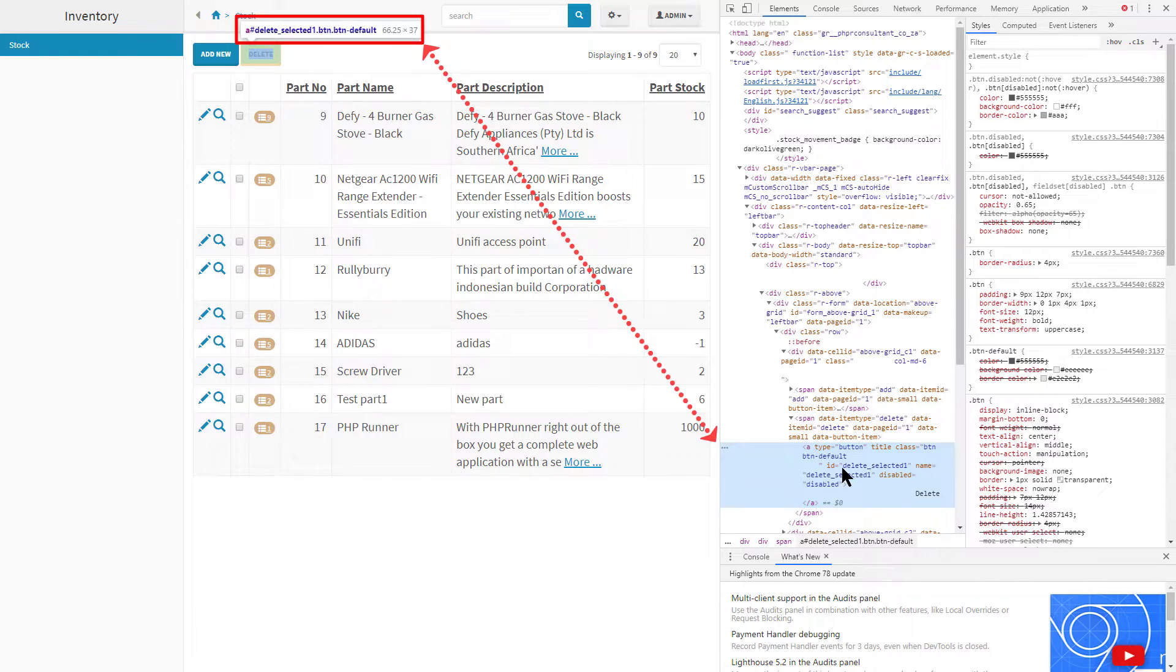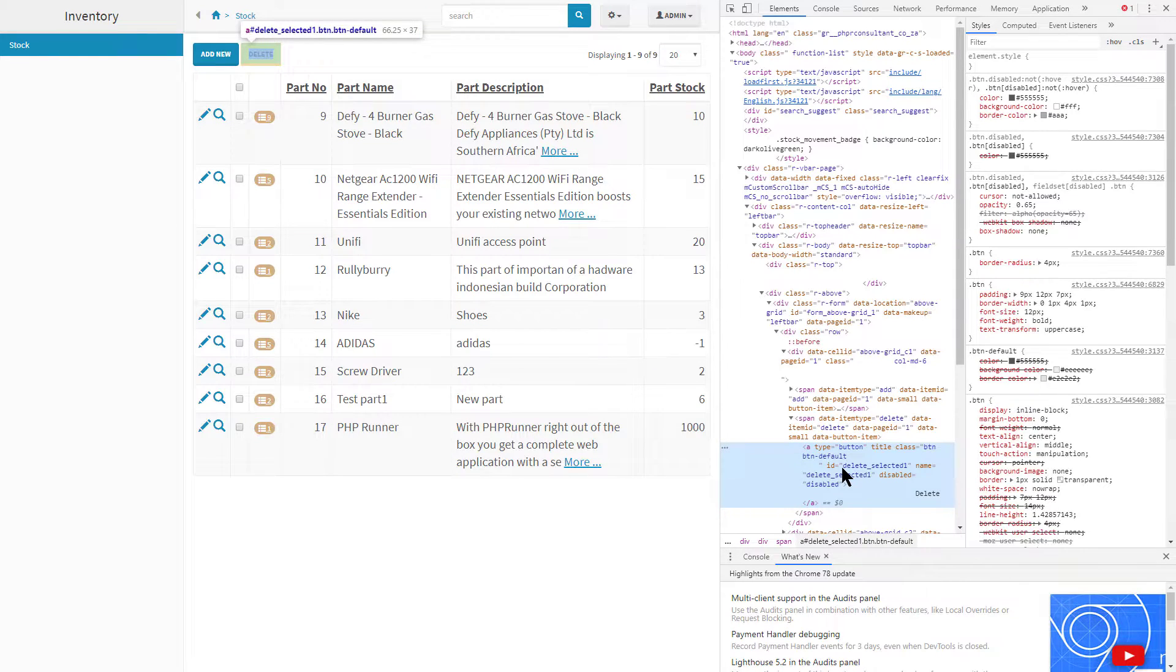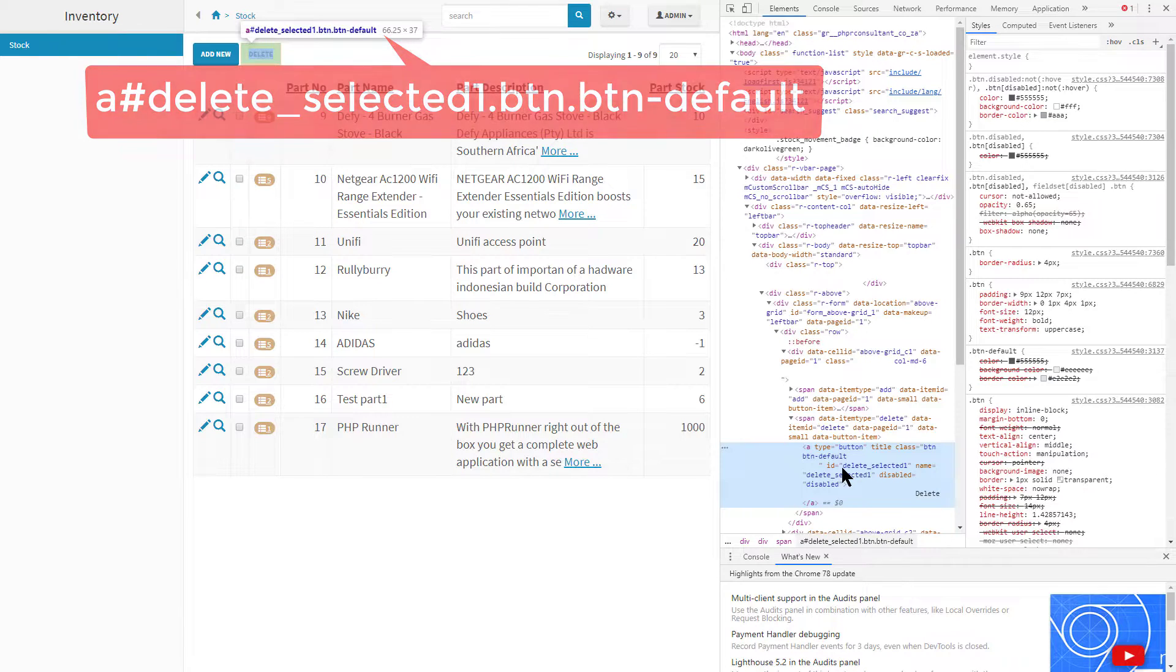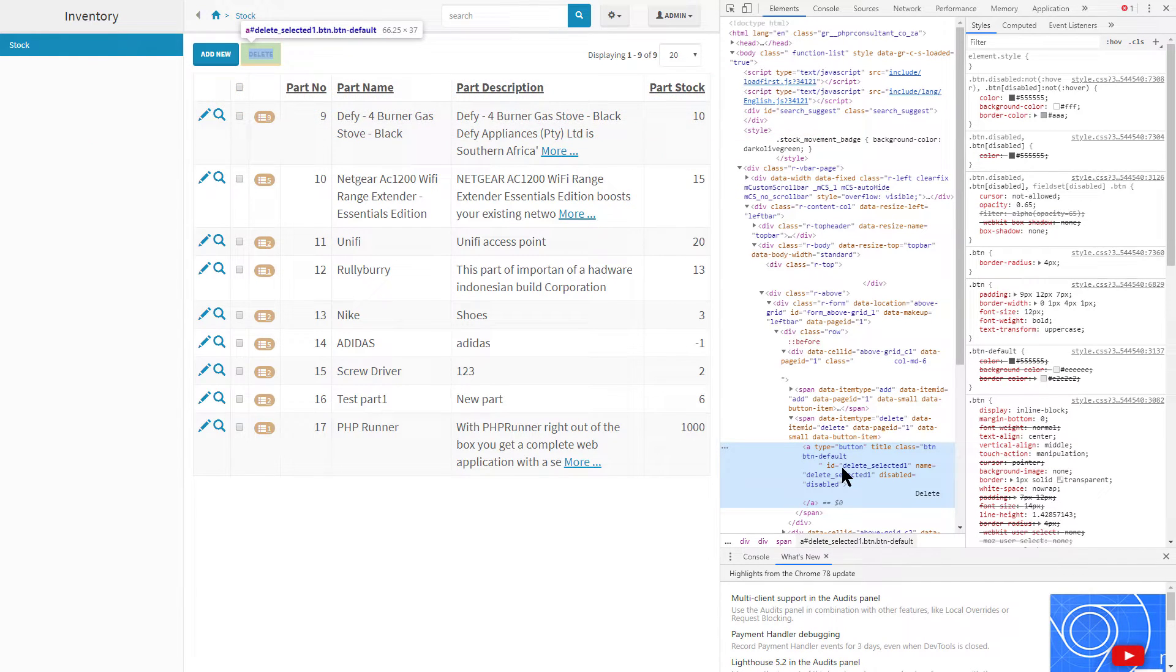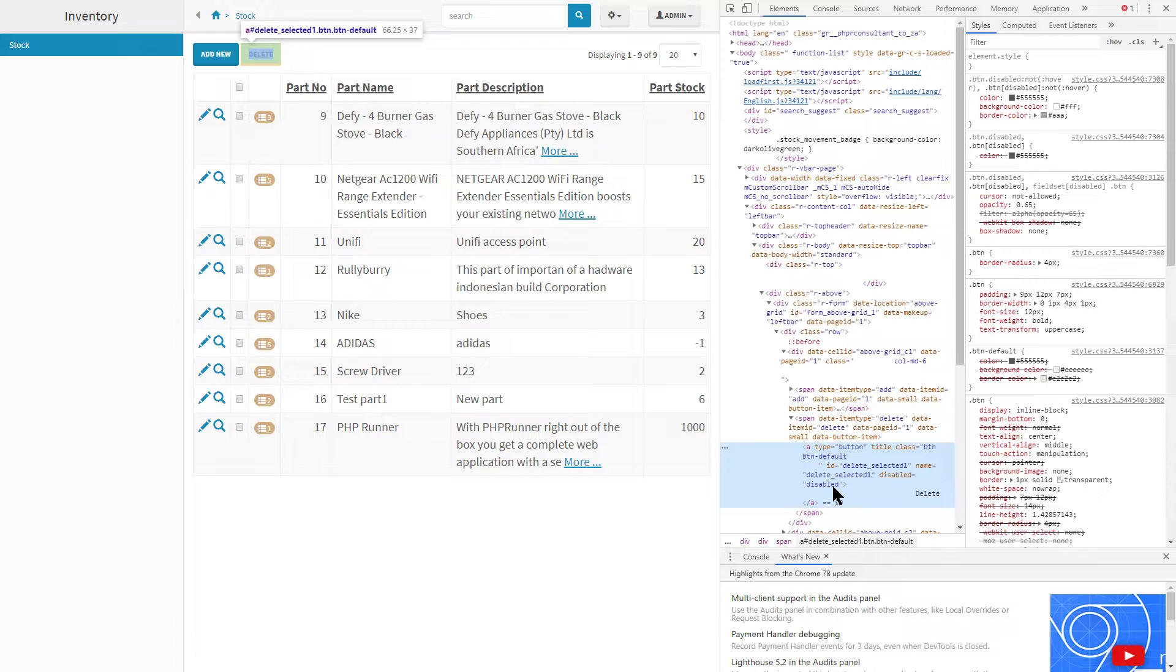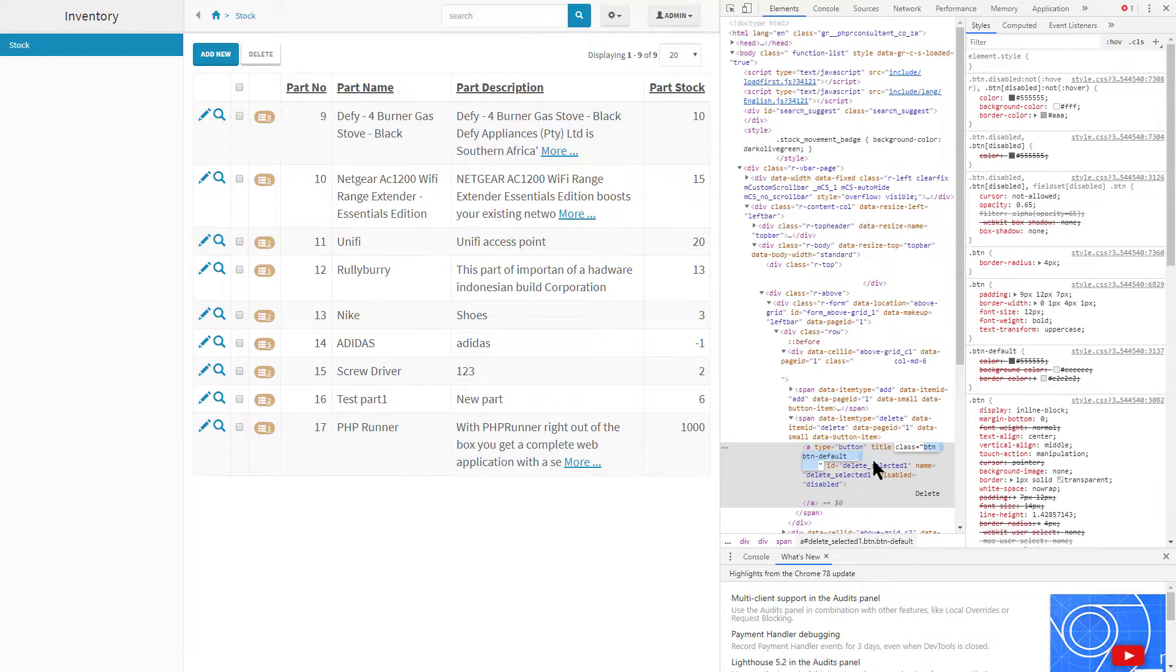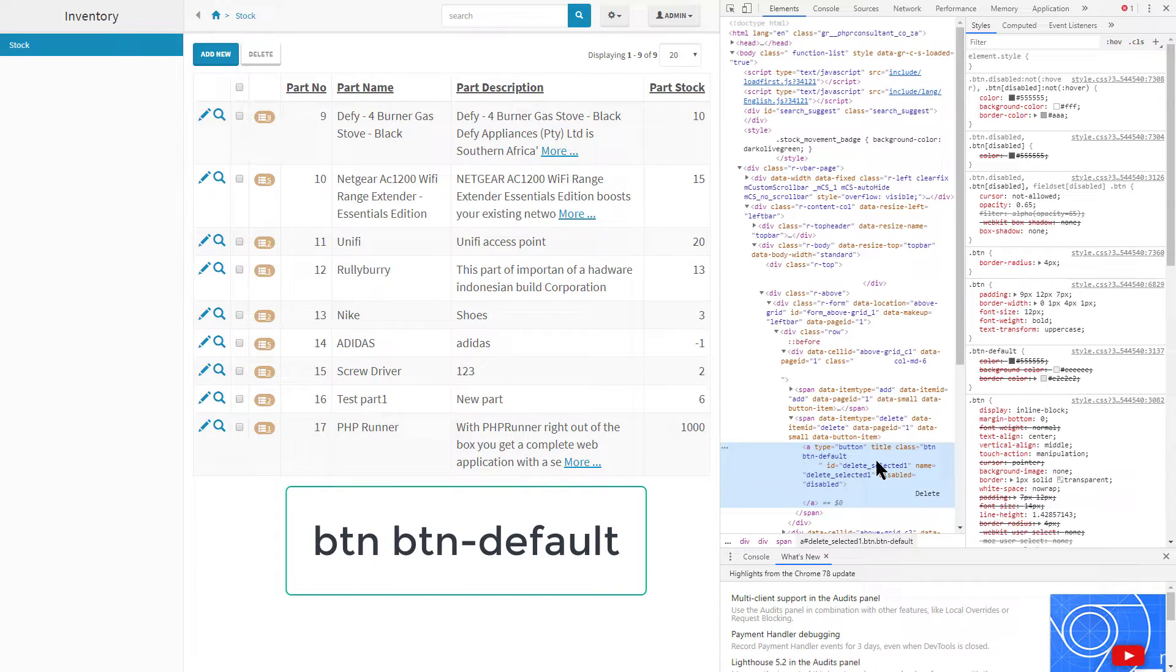If you need to change the property of this delete button only, you can use the CSS selector as it is displayed. If you need to change the look of all default buttons within your project, you will need to use a more generic selector. So how do we determine this selector? In the element tree you can find the class attribute that describes this element. In this case it is button space button-default. And this is now the new selector.